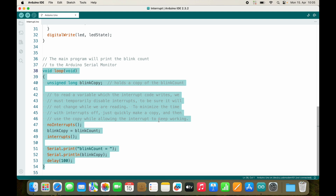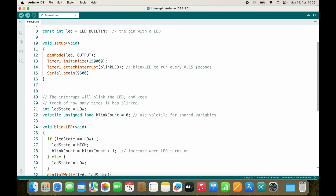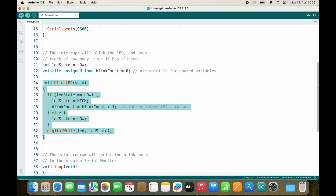We still have our loop that runs all the time. What you can do is have blocking code inside the loop using delay functions. The loop will be interrupted every 150 milliseconds and it will jump into the blinkLED function.